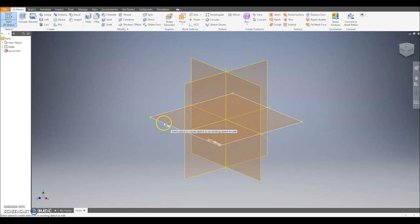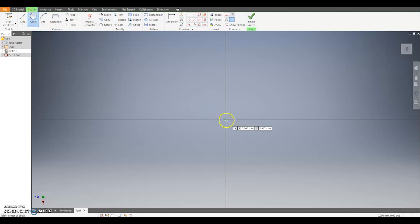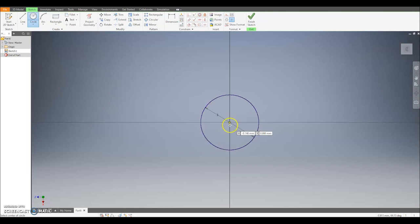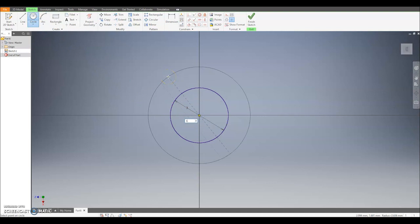The first step is to make a circle with a diameter of 3 millimetres and then a concentric circle with a diameter of 5. So with the circle tool, click the centre point and do a diameter of 3. Concentric means it shares the same centre point, so circle tool again, same centre point, and do a diameter of 5.